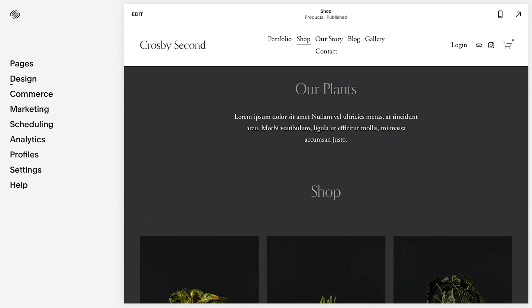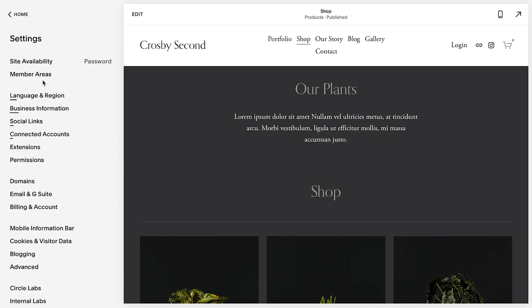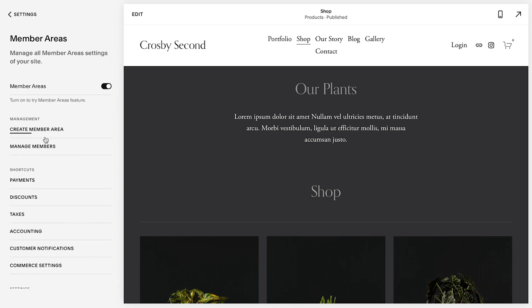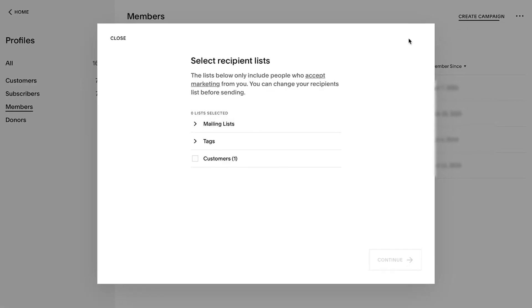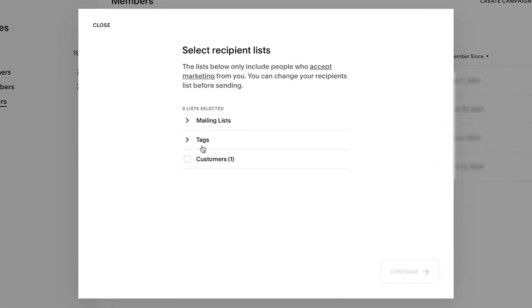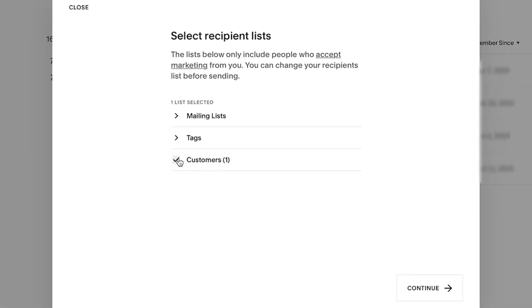From here, you can set up email campaigns to send out newsletters to your existing members and take those connections a step further. Please let us know if you have any other questions; we're always here to help.